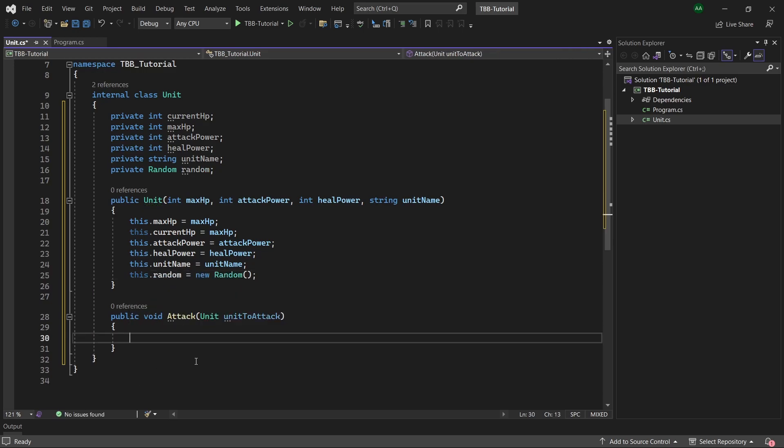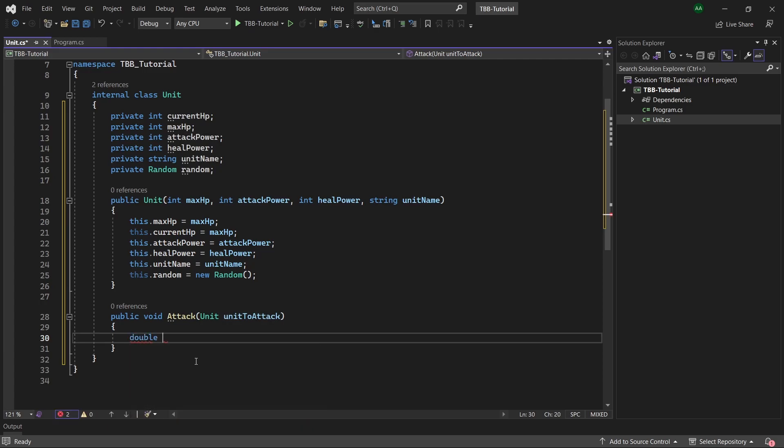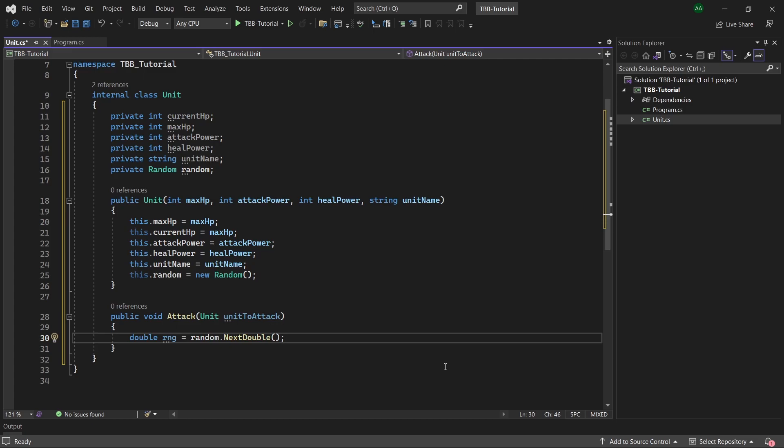Now let's generate a random number in our attack method. So we will create a double called rng and set it to random dot next double. So this will return us a double value between zero and one. When attacking our unit should be able to deal damage between 75 percent of their original attack power and up to 125 percent. Any attacks greater than their original 100 percent attack power will be classified as a critical hit.